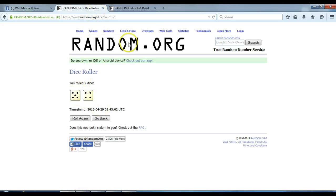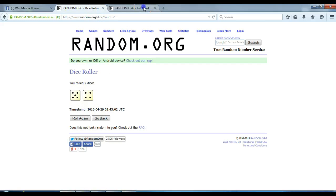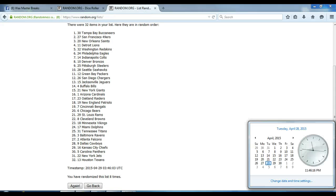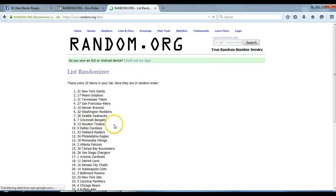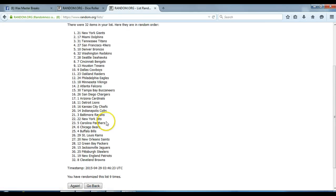We're going nine times. Timestamp is 11:46 p.m. Eastern Standard Time. Ninth and final time. Good luck guys. 32 items in our list, we've gone nine times. There's the teams in the order they came.